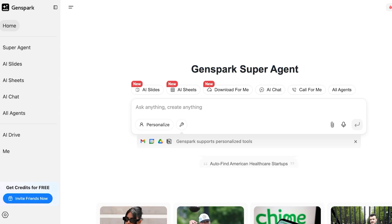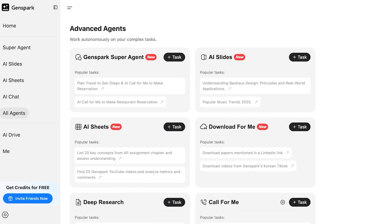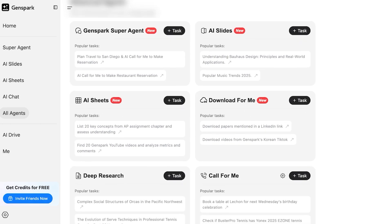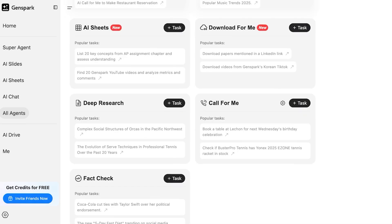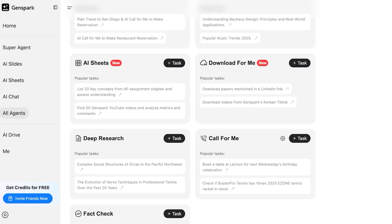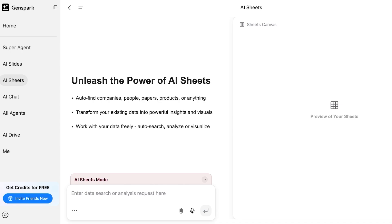Once you've created your account, click on 'All Agents' to explore the specialties of each agent. They have a super agent that can help you make calls, make travel plans, and much more. Then there's AI Slides for downloading content, and AI Sheets, which is really amazing for analyzing information, categorizing it, and making a nice log from a large messy document. There's also a Call for Me agent and a Deep Research and Fact Checker.